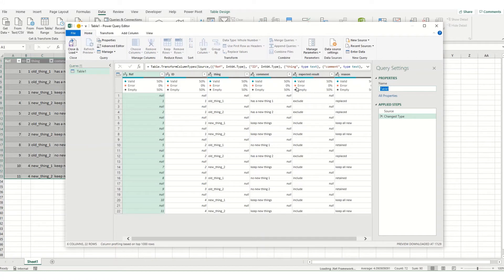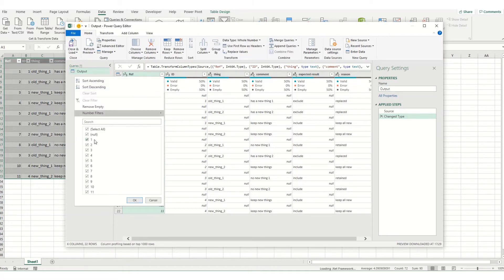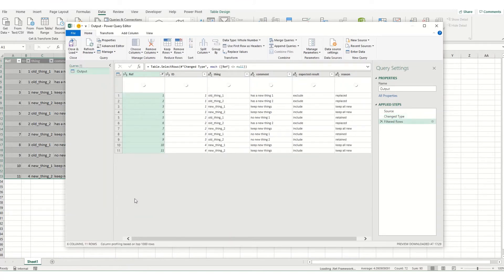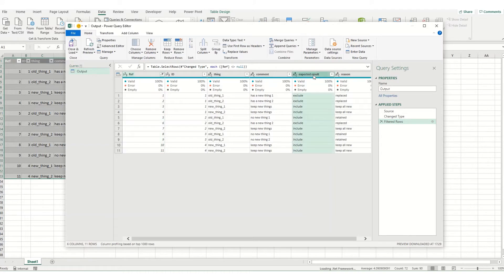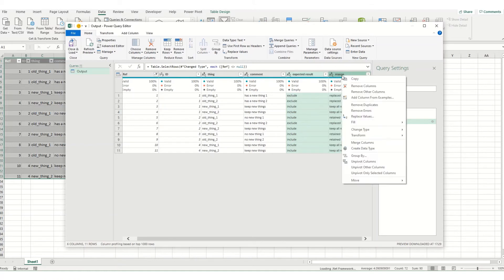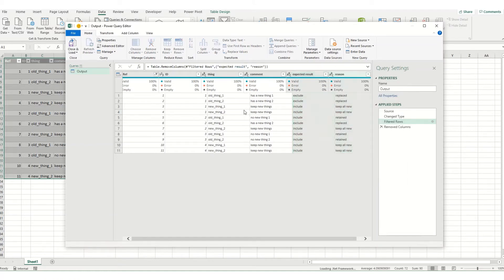Now for the sake of this tutorial I'm just going to call this query output. And the first thing I'm going to do is I'm going to tidy up this table by filtering out those blanks. So selecting any of the columns I'm just going to uncheck null and click OK. I then don't want these final two columns because these are what the expected result is going to be and that's the purpose of having this Power Query. So I'm just going to delete those.